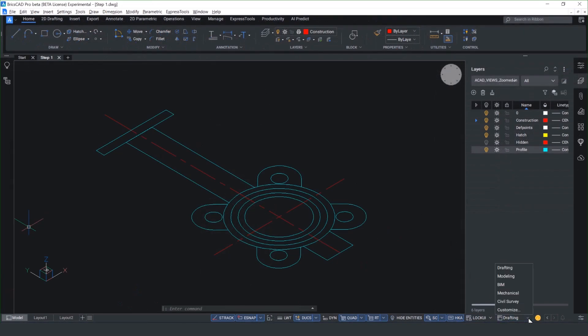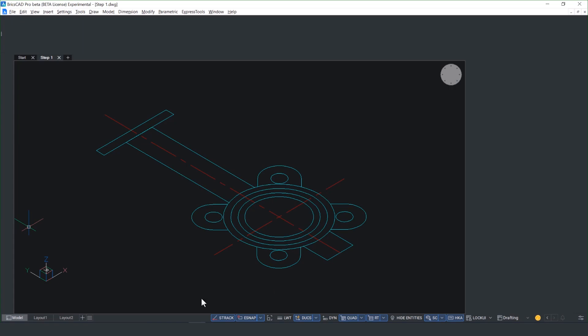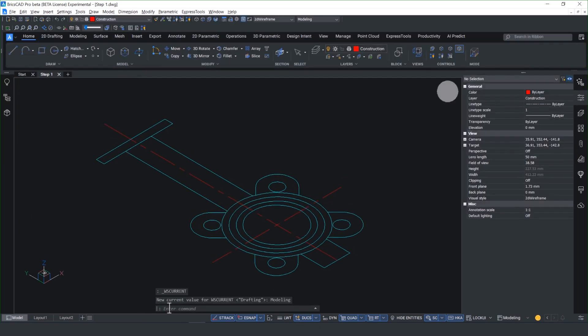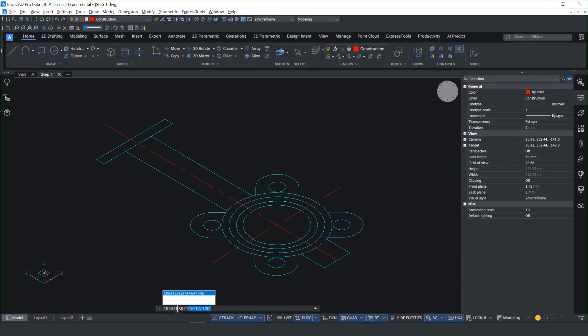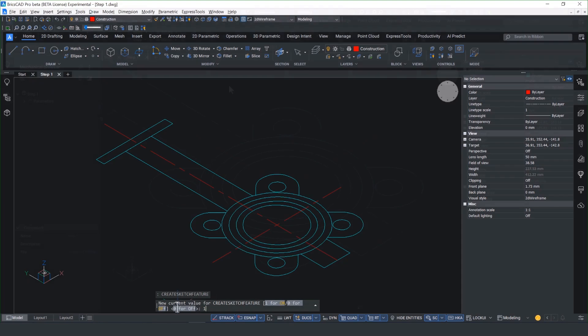First of all we need to activate the modeling window inside BricsCAD Pro and enable the sketch features by creating the sketch feature and setting the value to 1 in the command line.